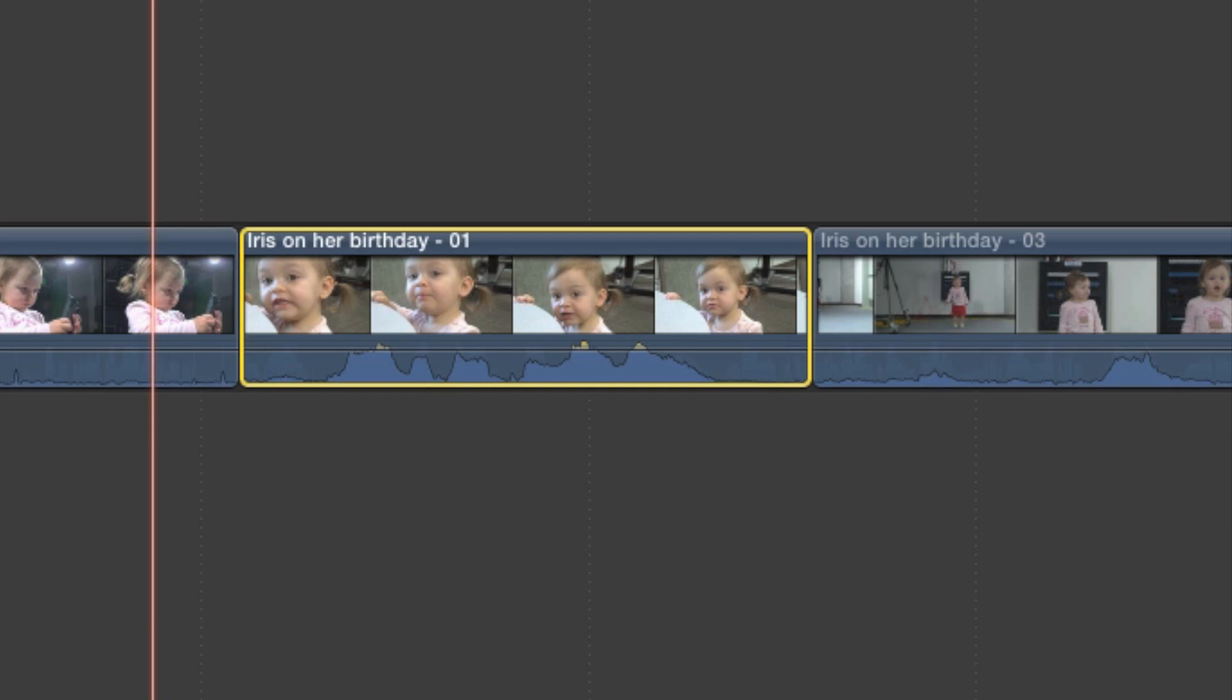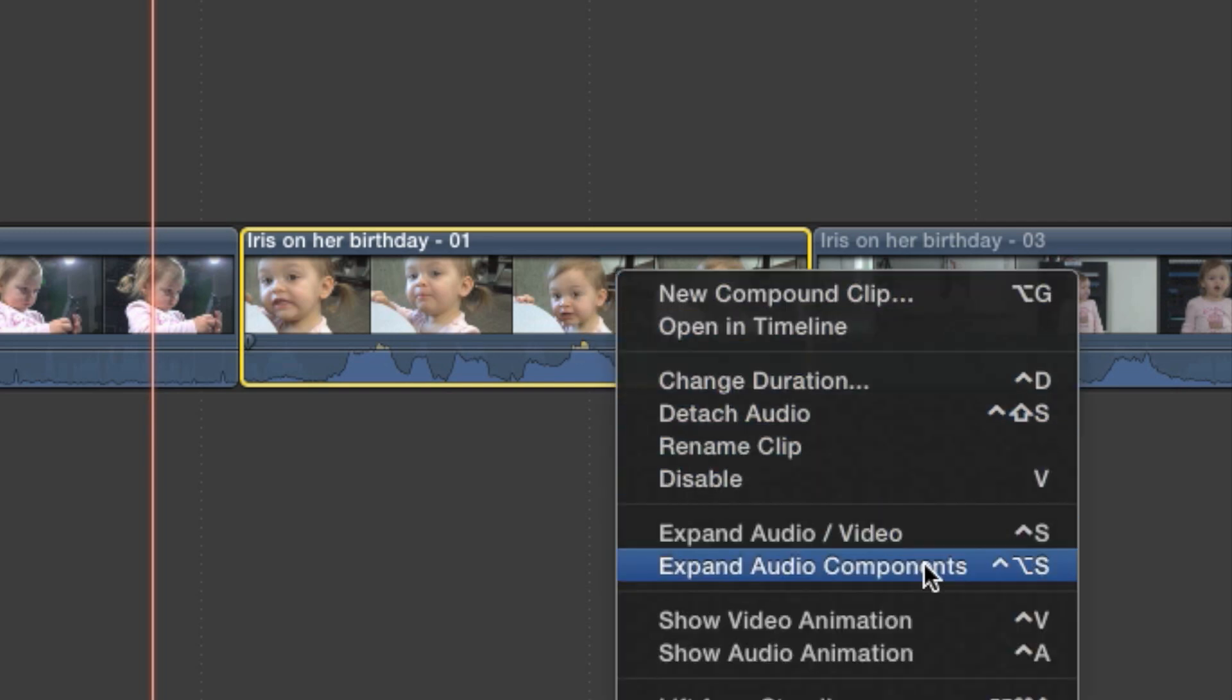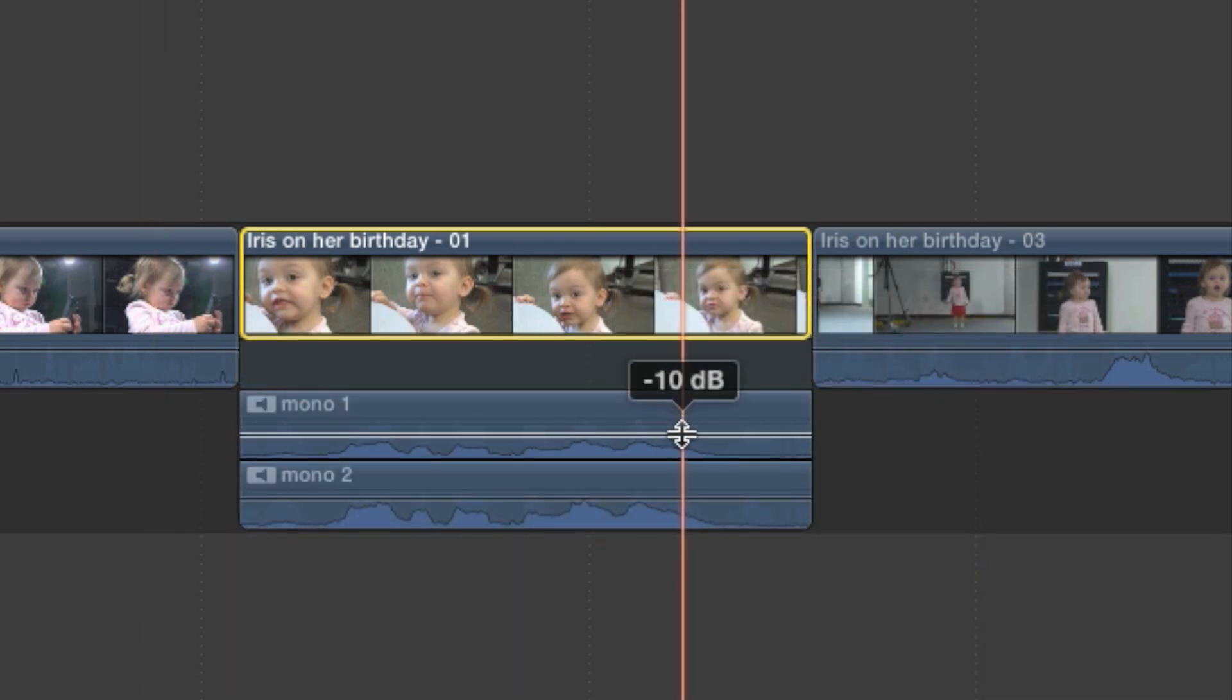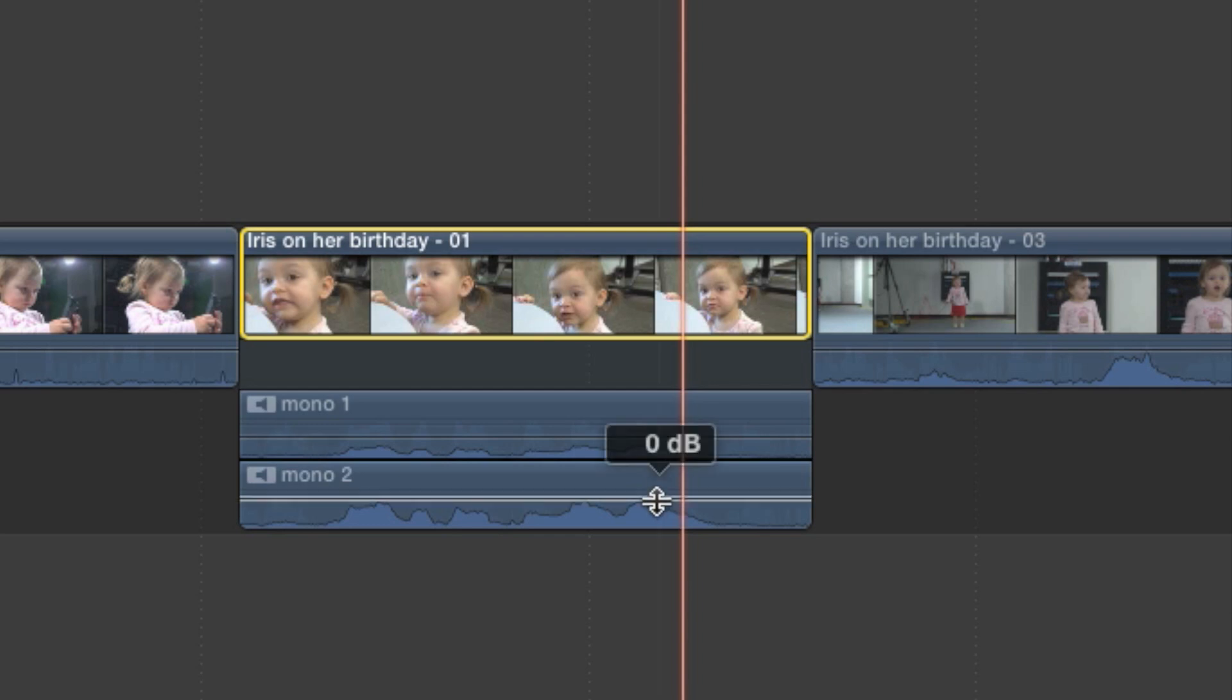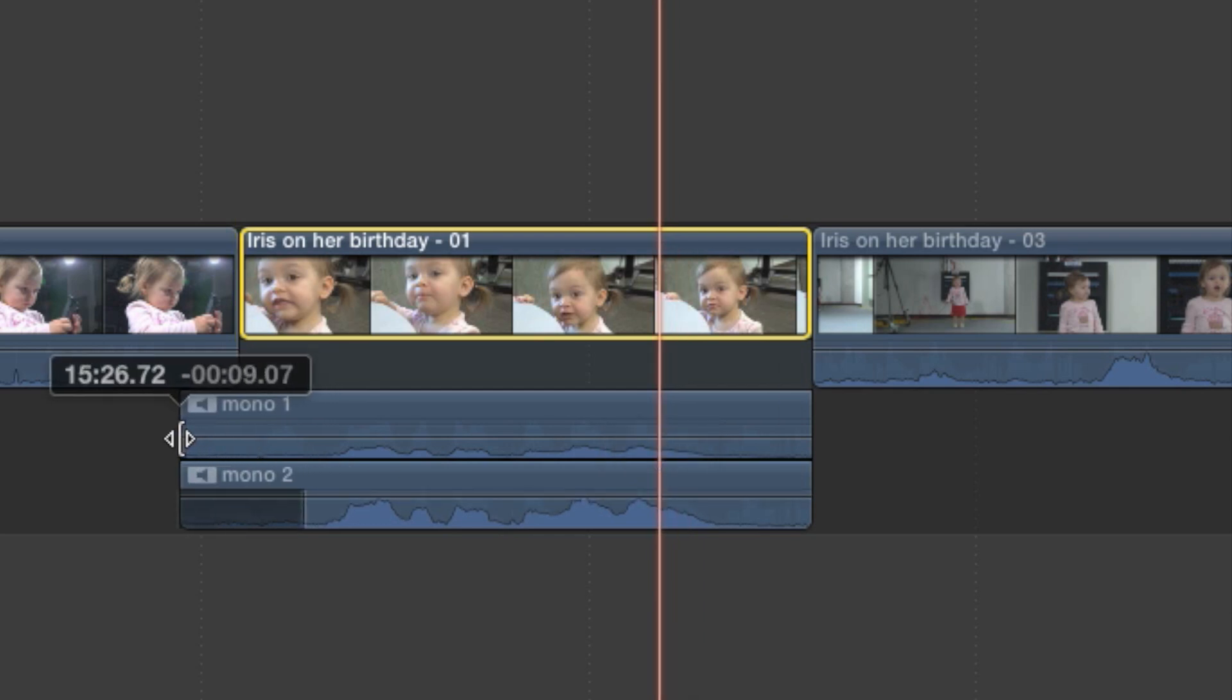Right click on a clip that has already been configured to dual mono. Select expand audio components. Now you can adjust levels, add key frames, or even change the in and out points of either channel individually.